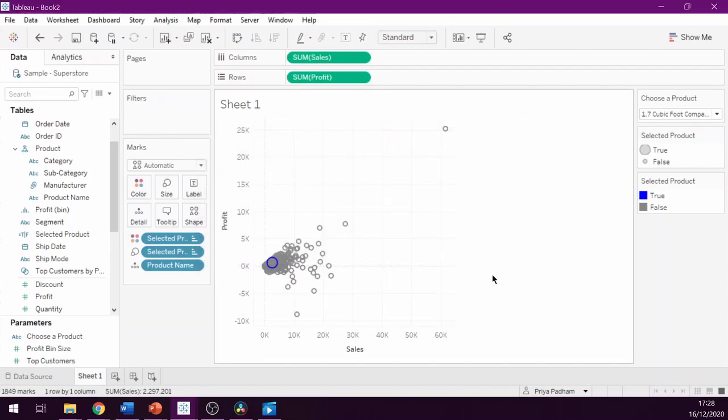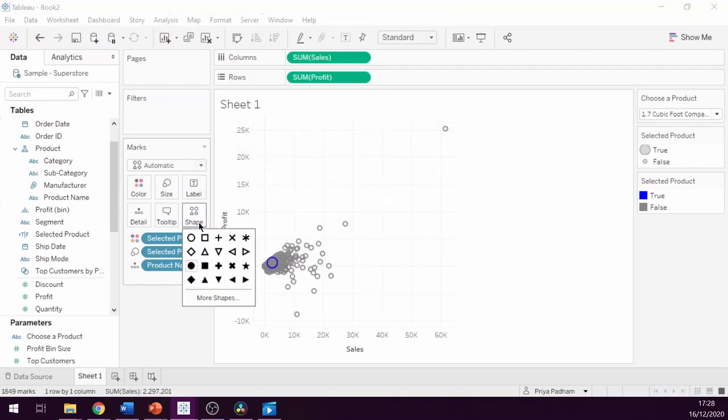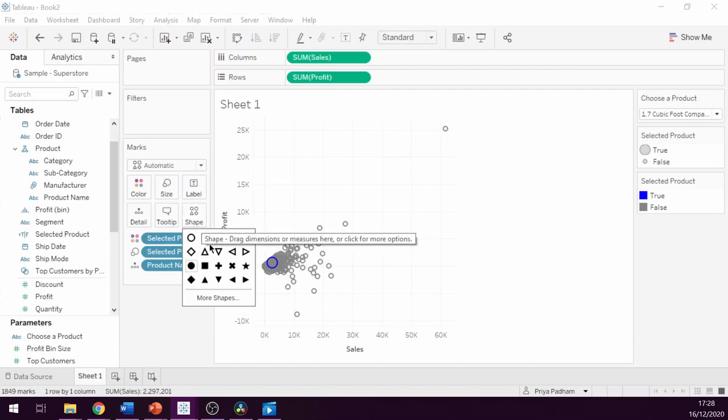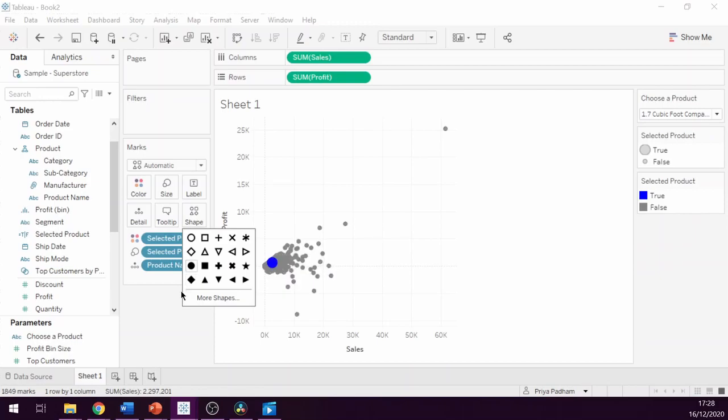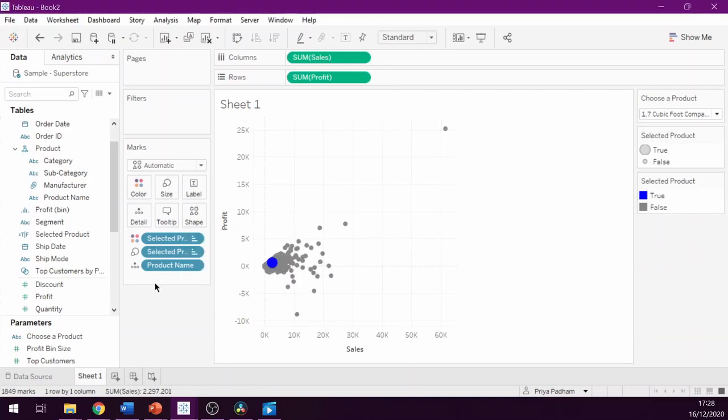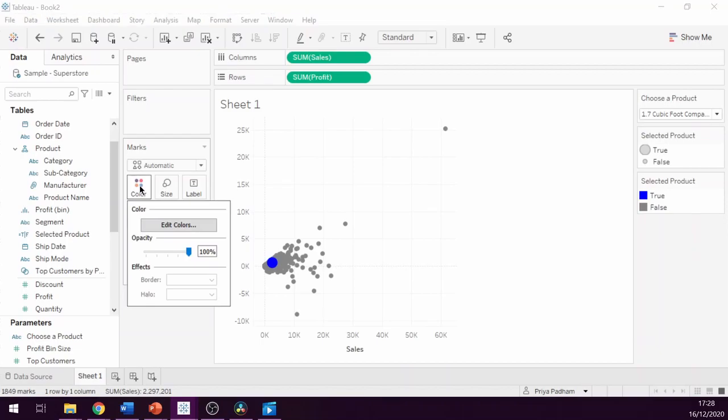If we go to our marks card and click the shape icon, we can also change the shapes to whatever we would like. I'm going to change mine to a filled circle shape. You may also want to reduce the opacity of the shapes so you can see them better, especially when they are clustered like this.